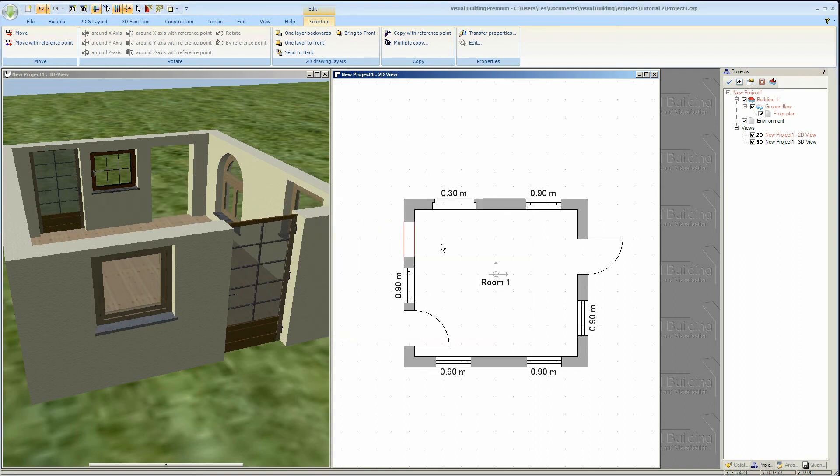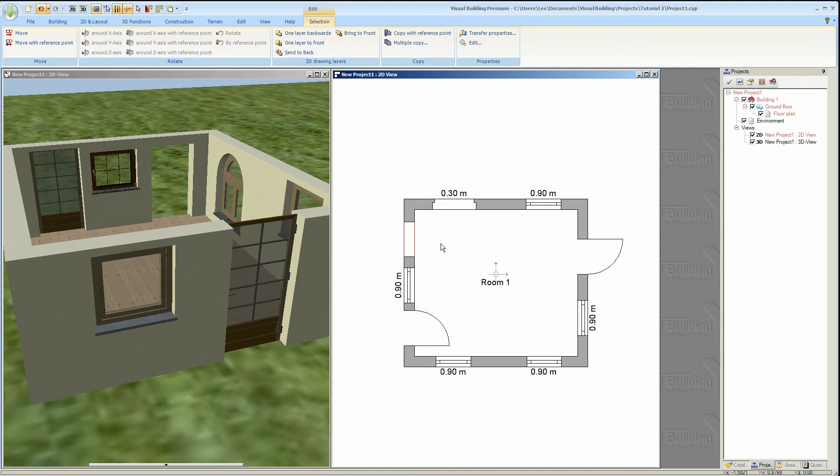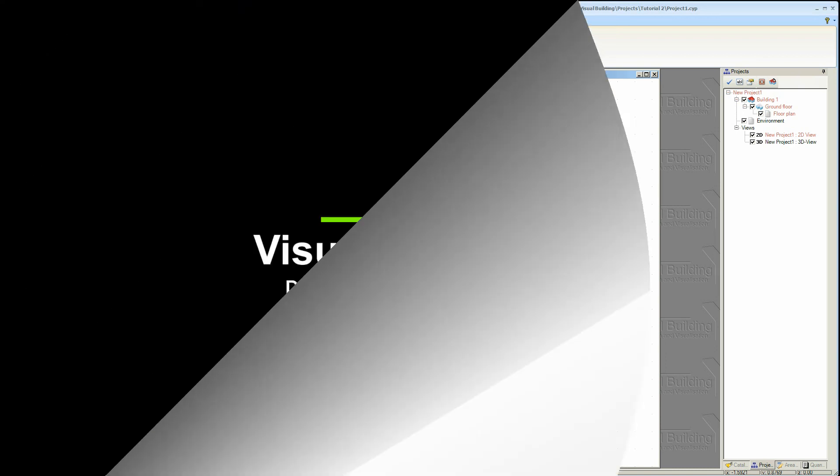That concludes our introduction to doors and windows. Look out for our intermediate tutorials concerning the editing of doors and windows, and also the more advanced tutorial using the visual building premium version windows construction tool.